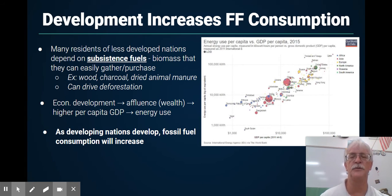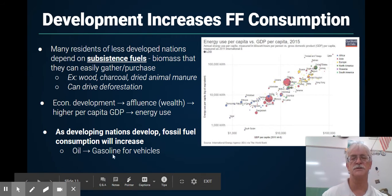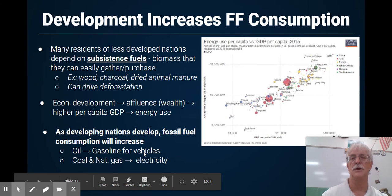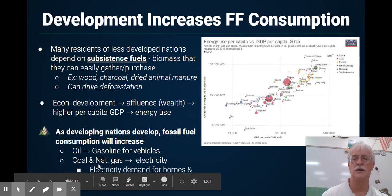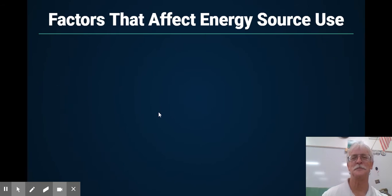As developing countries develop, fossil fuel consumption will increase. Why? They start getting vehicles and need oil. They need electricity, coal, and natural gas. Electricity demand for homes and businesses will increase as they become more affluent.